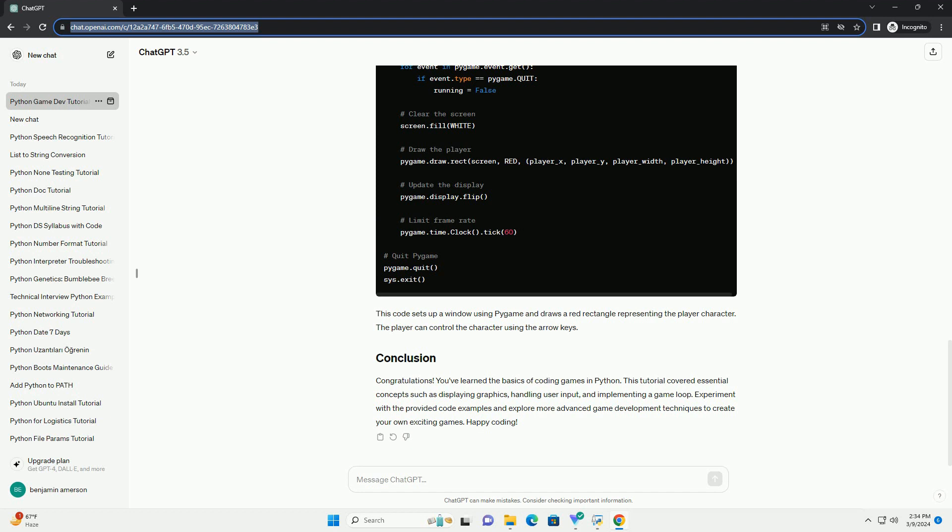It represents the core structure of the game, where the game continually updates and renders frames to create the illusion of motion. The game loop typically consists of three stages: processing input, updating the game state, and rendering graphics.